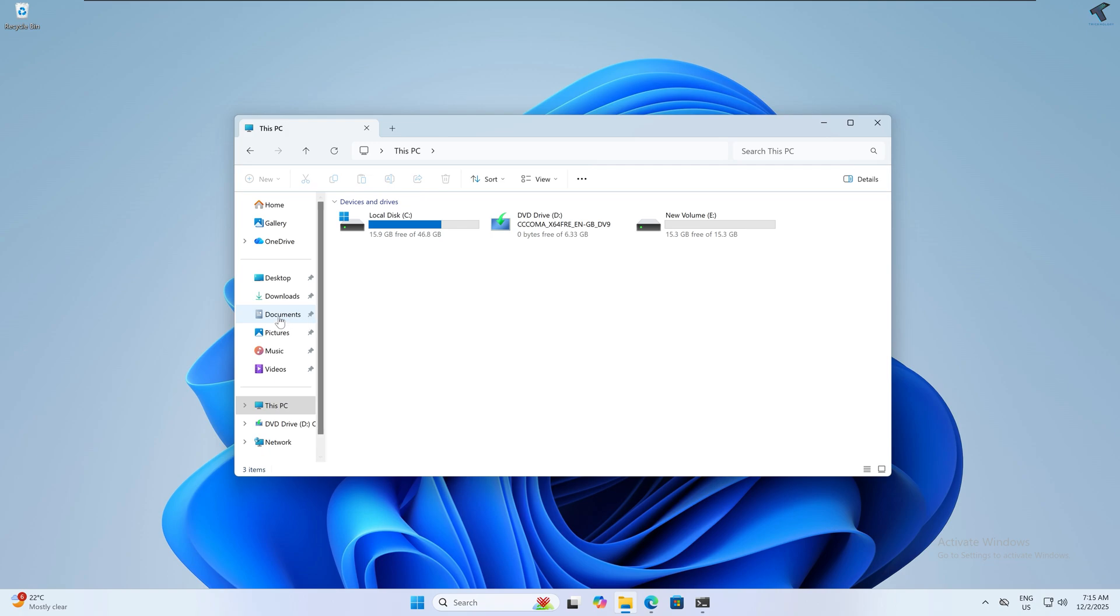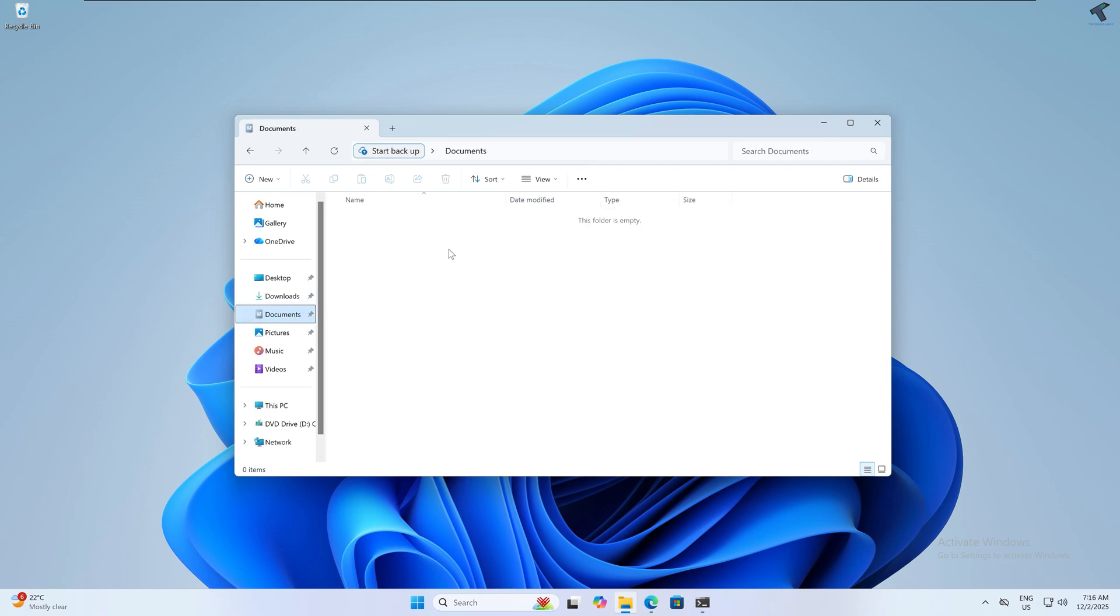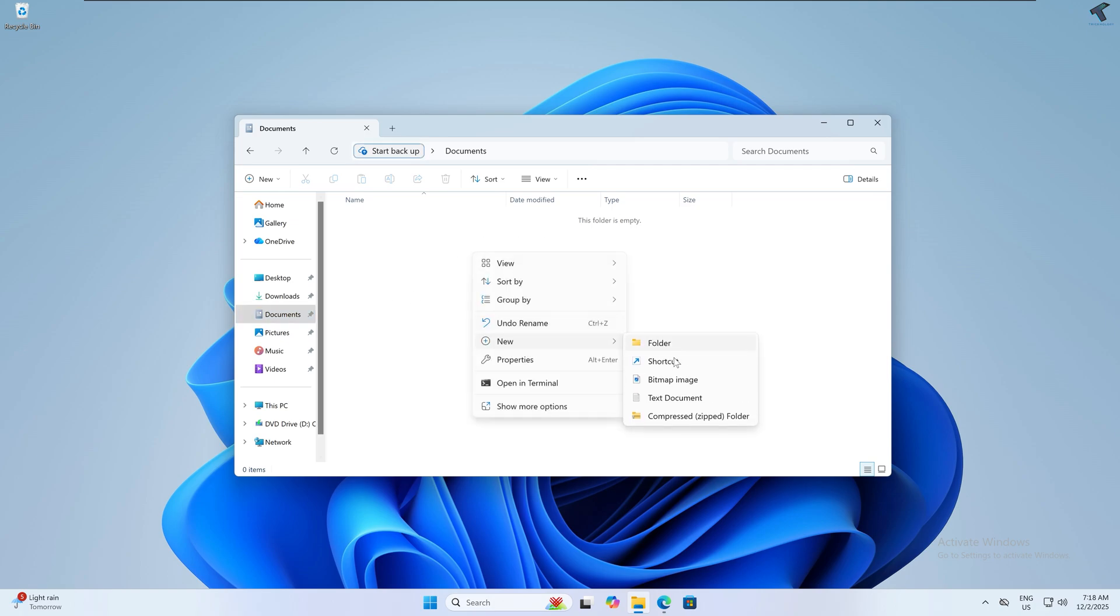Now go to the location where you want to create the batch file. I'll create it under Documents. Right click and click on New, then Text Document.